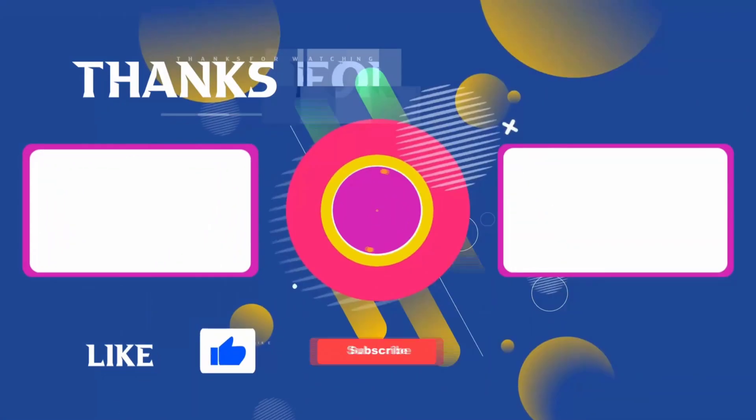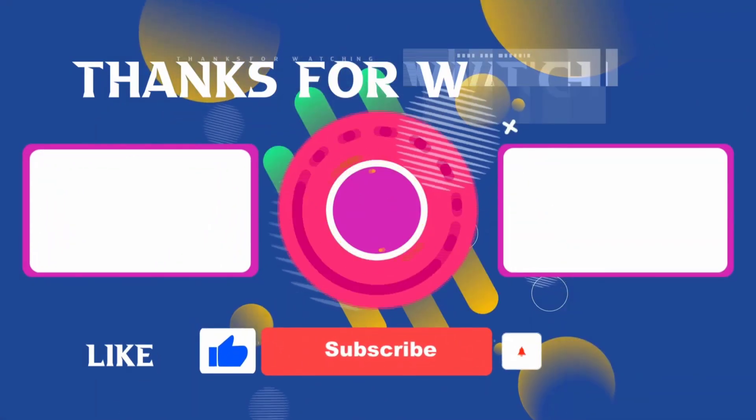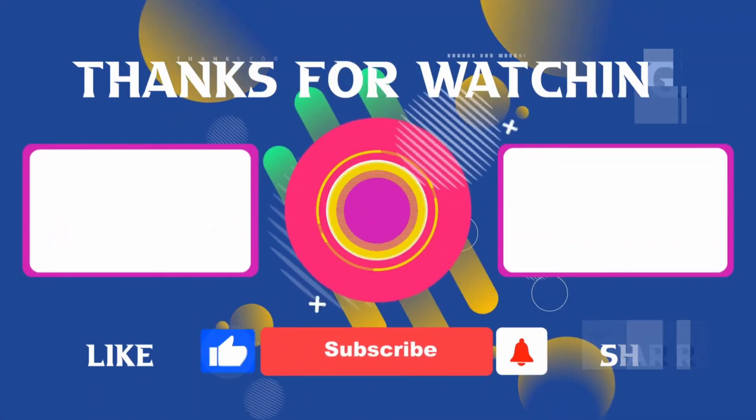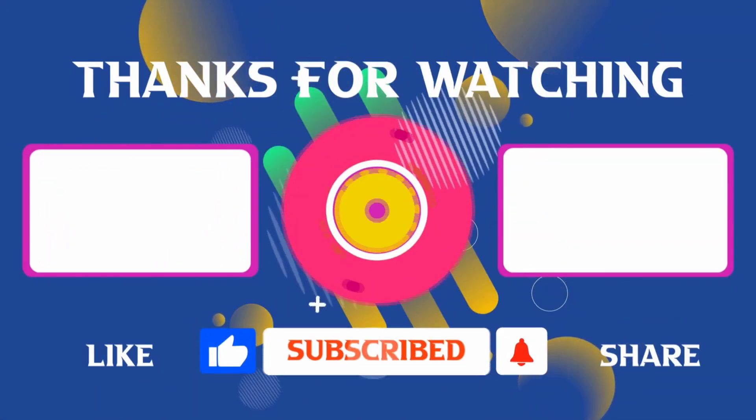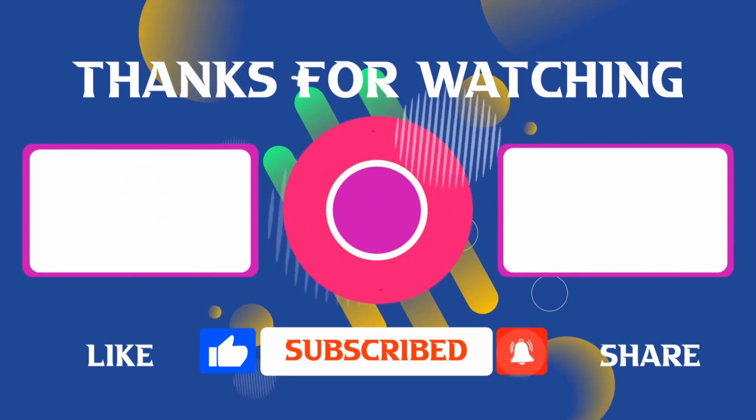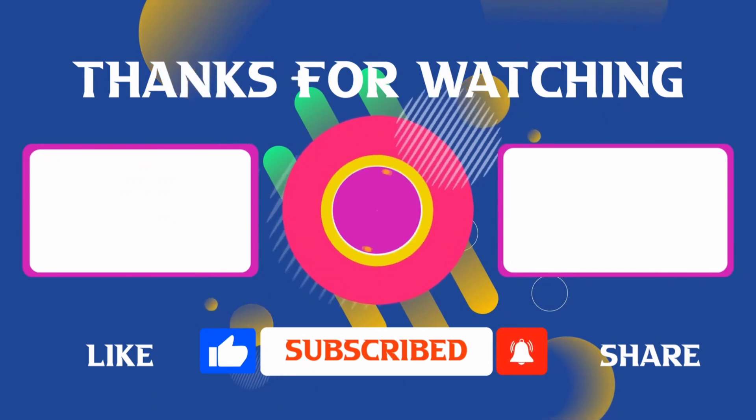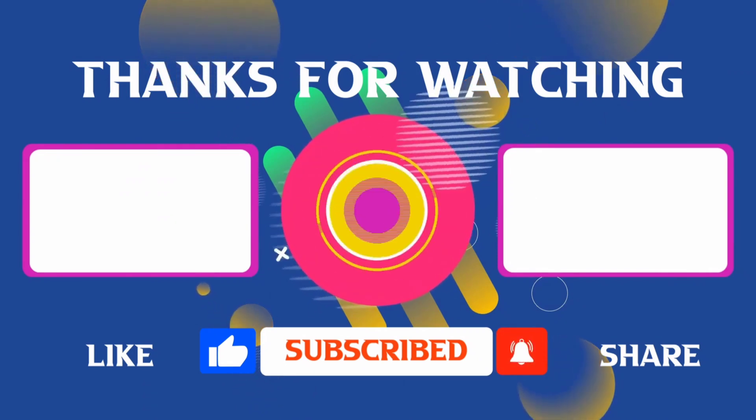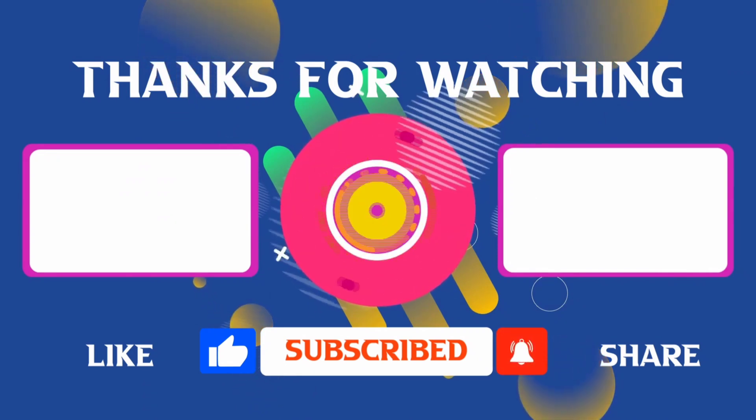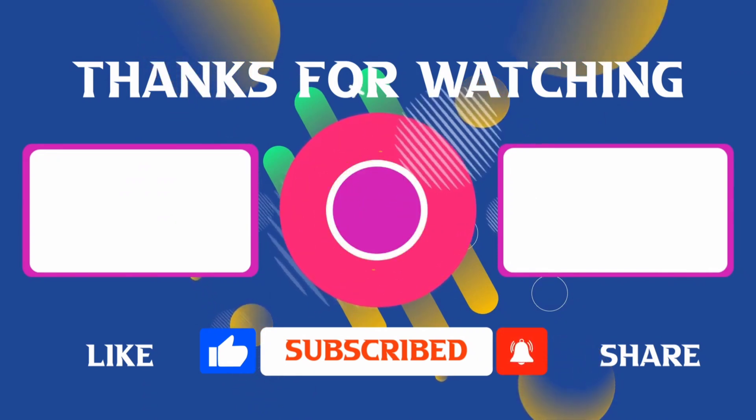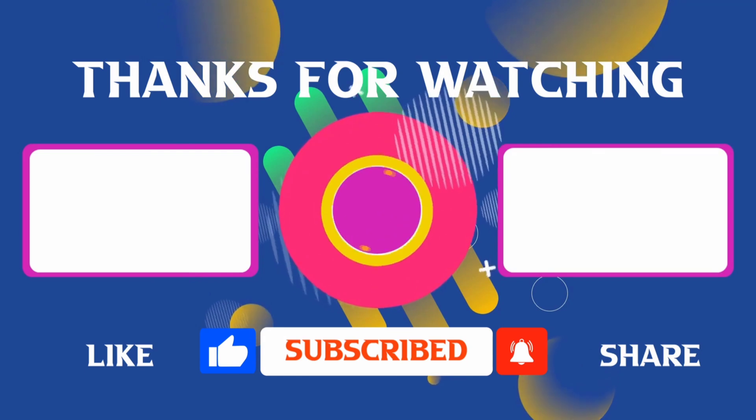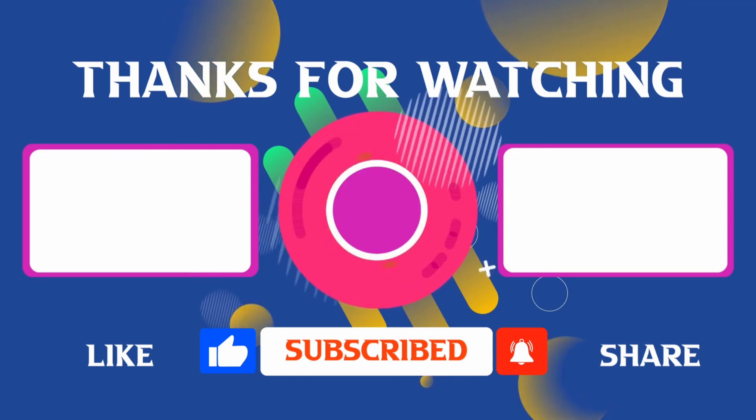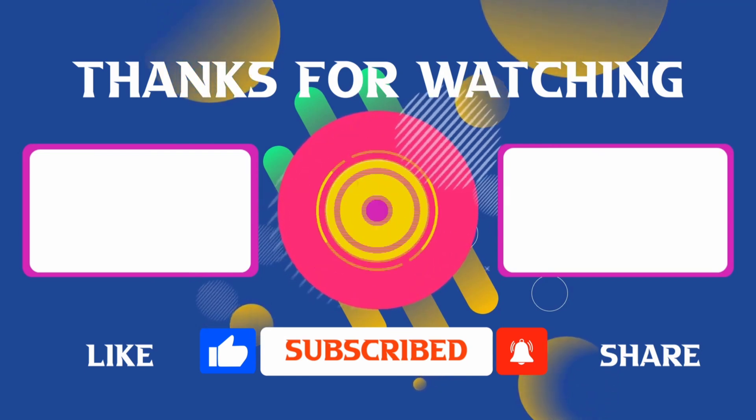Thank you for joining me in this video. If you found it helpful, don't forget to give it a thumbs up and subscribe for more content like this. If you have any questions, feel free to leave your comments and I'll see you in the next video.